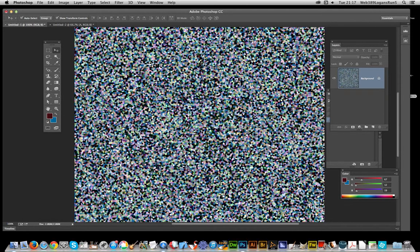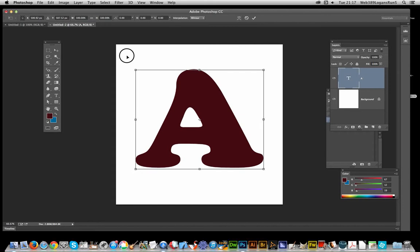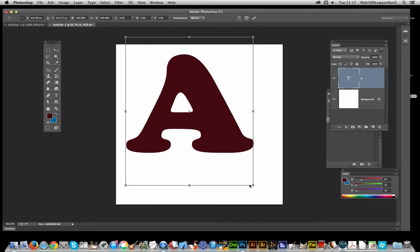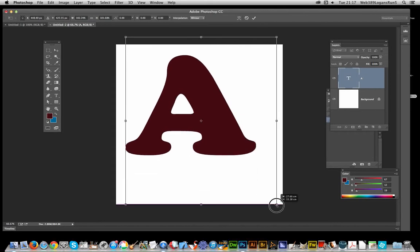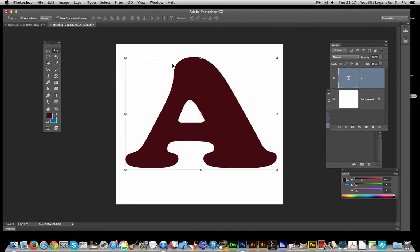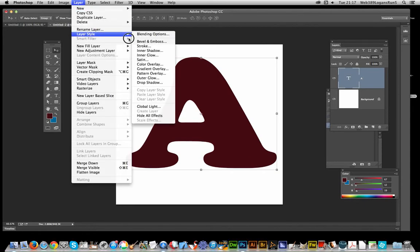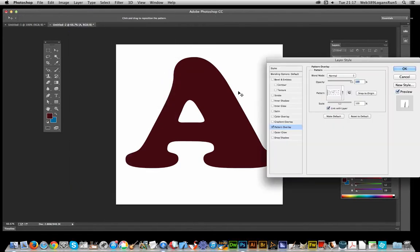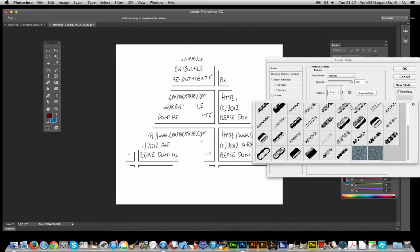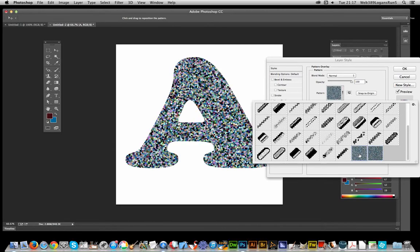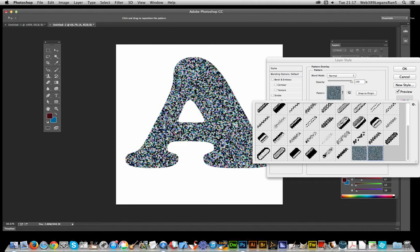I'm going to another document I've pre-prepared with basic text. I'll go to Layer, Layer Style, and apply that pattern I created earlier. This one has slightly smaller dots.